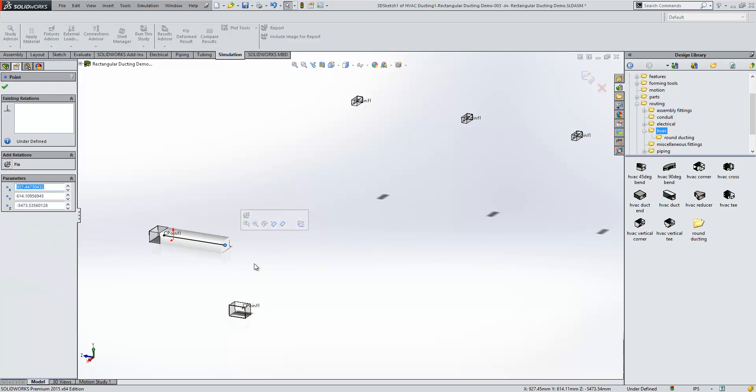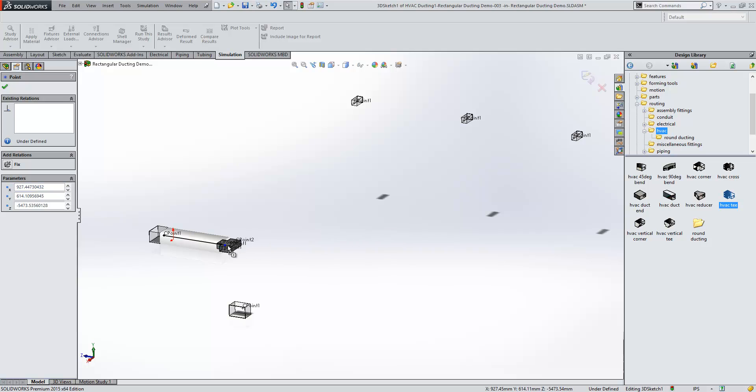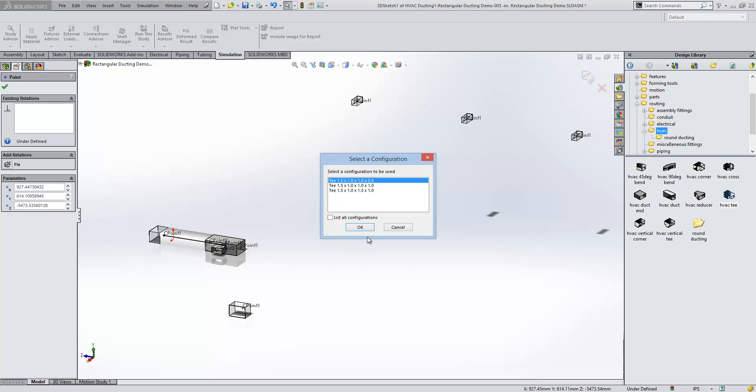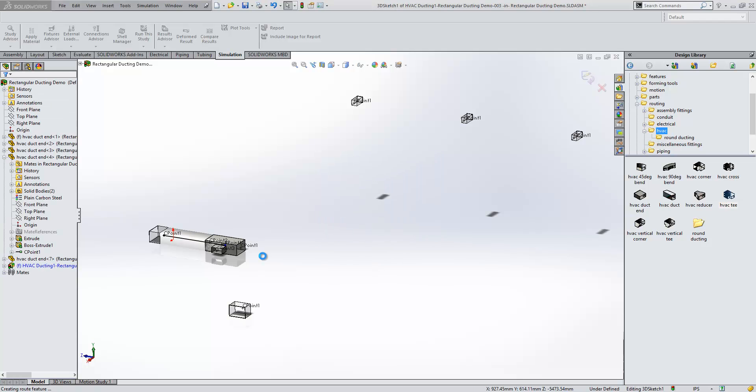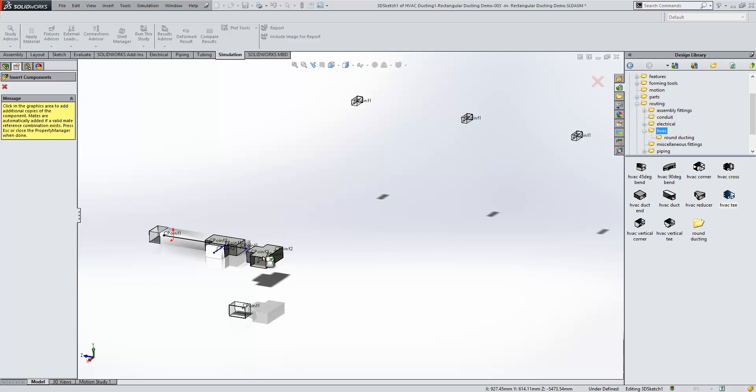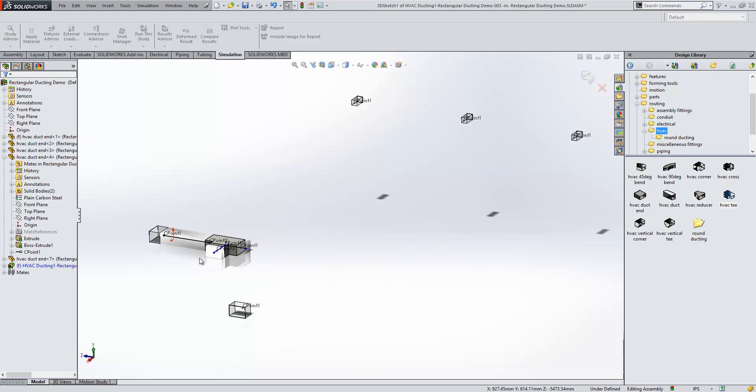You'll see that we get the ability to drag the stubs out to an extended length. From the library we can drag and drop items like T's and reposition and reorientate those. You'll see that we get some configurable options with the sizes of these as well.